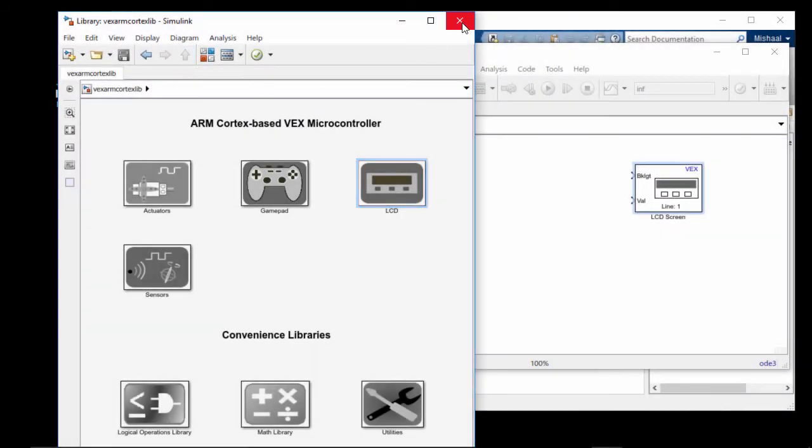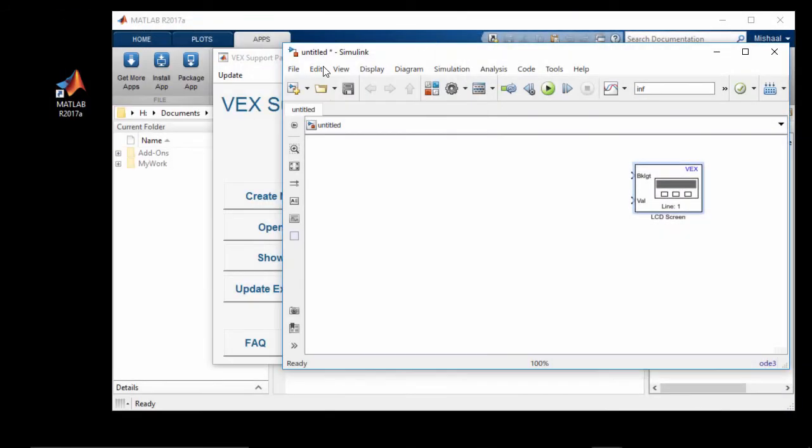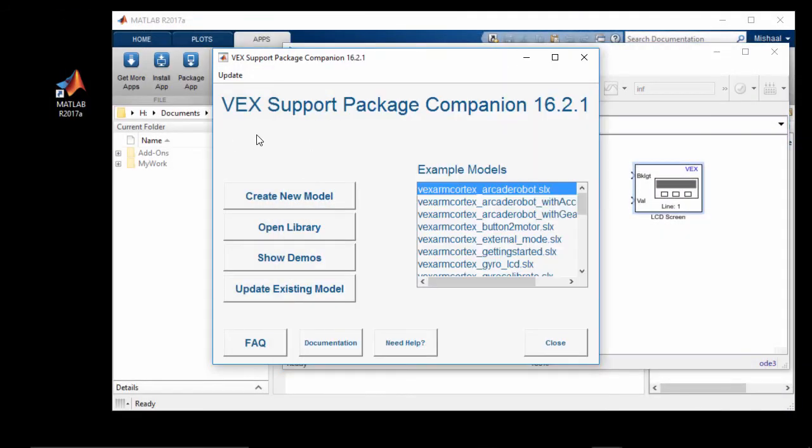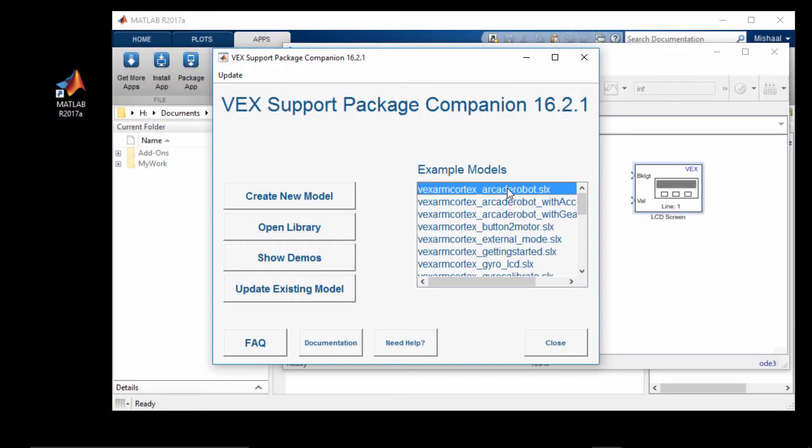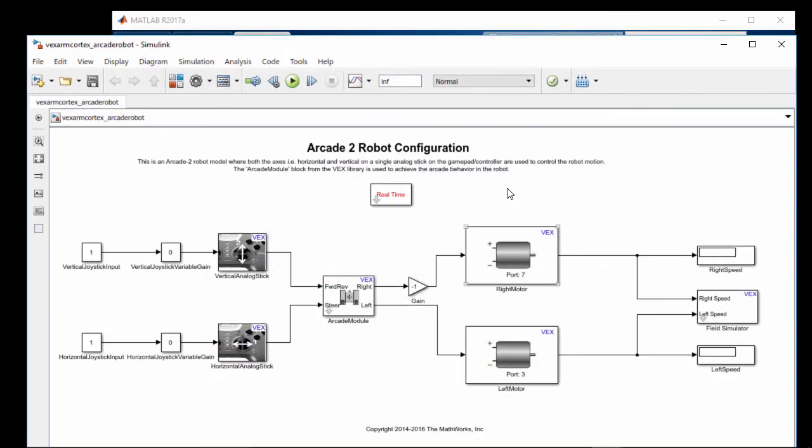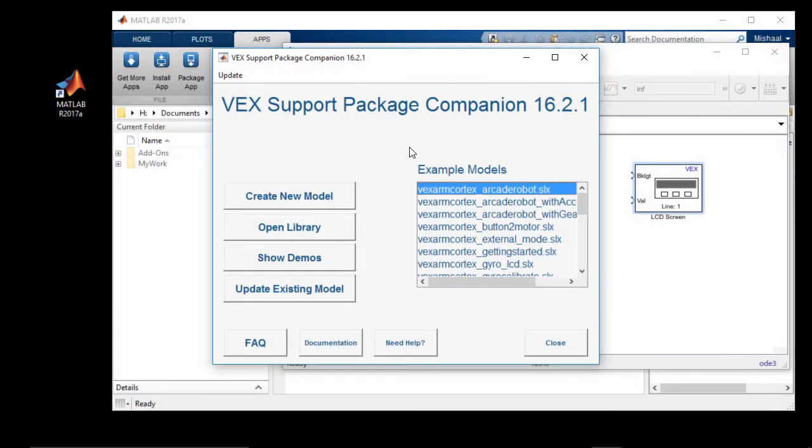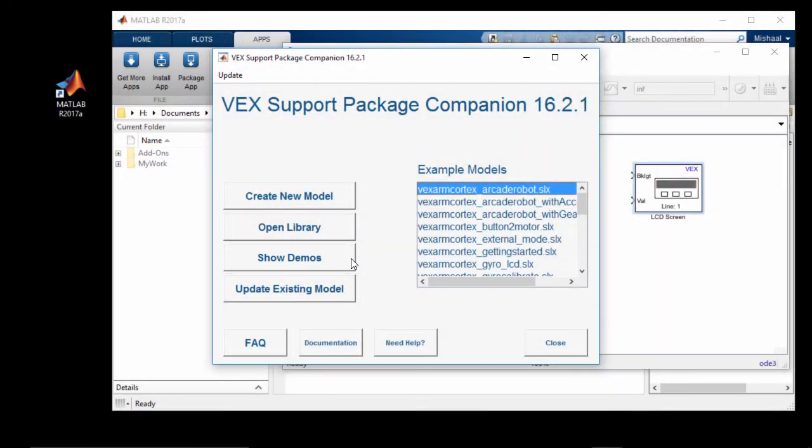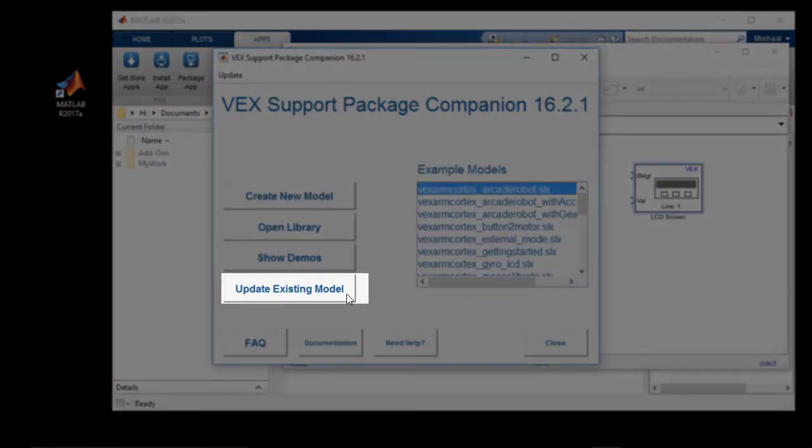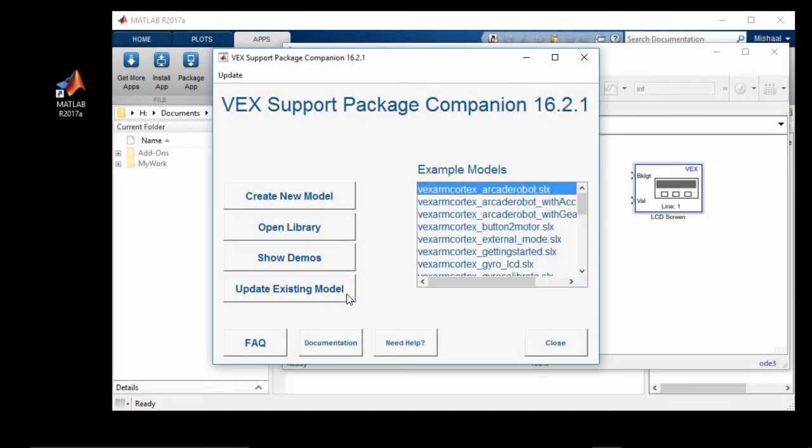Let's take another look at the companion app. There's various example models in the companion app, which you can access by double-clicking on their name in this list. And you can view even more examples in demos by clicking on the Show Demos button. Or you can open a model that you've already created by clicking on the Update Existing Model button.